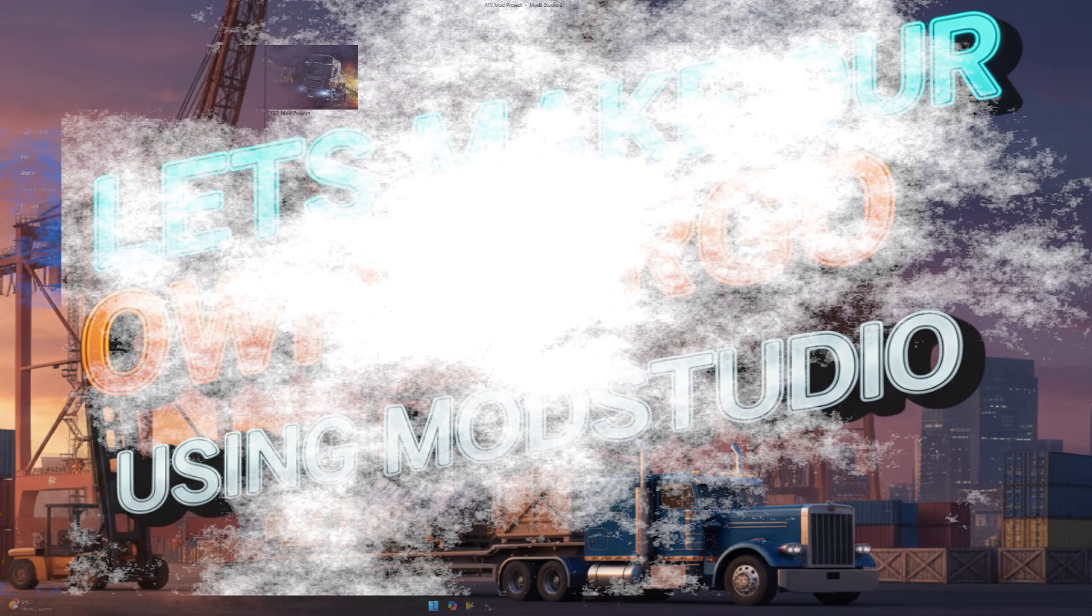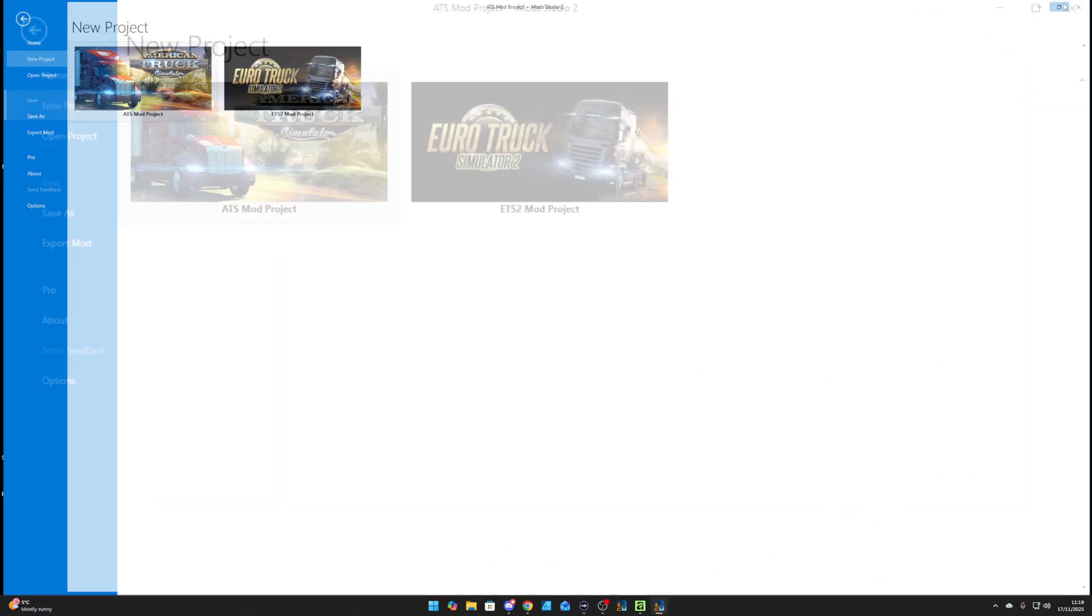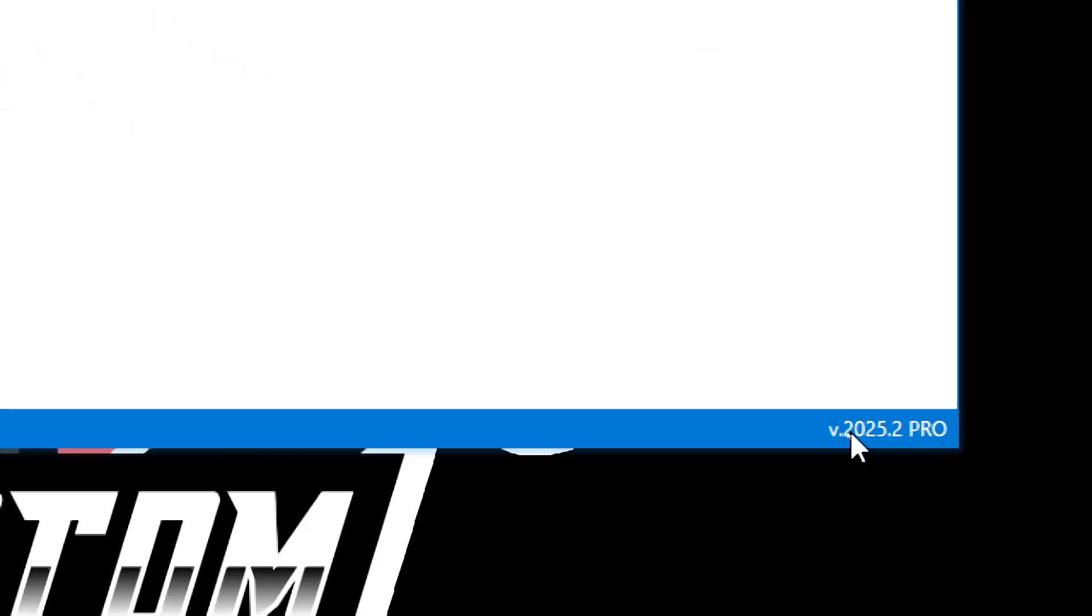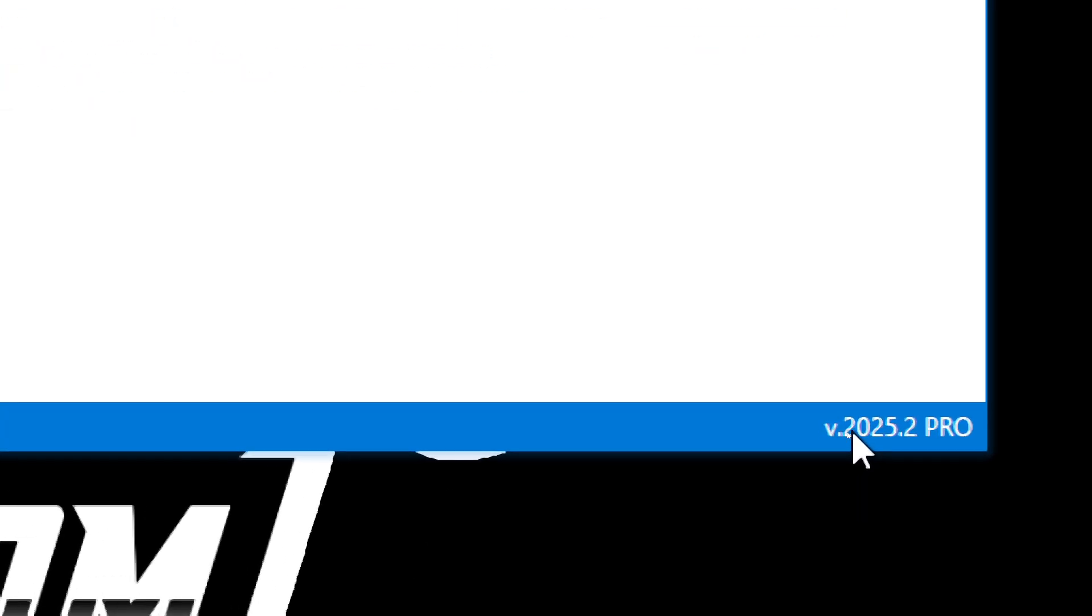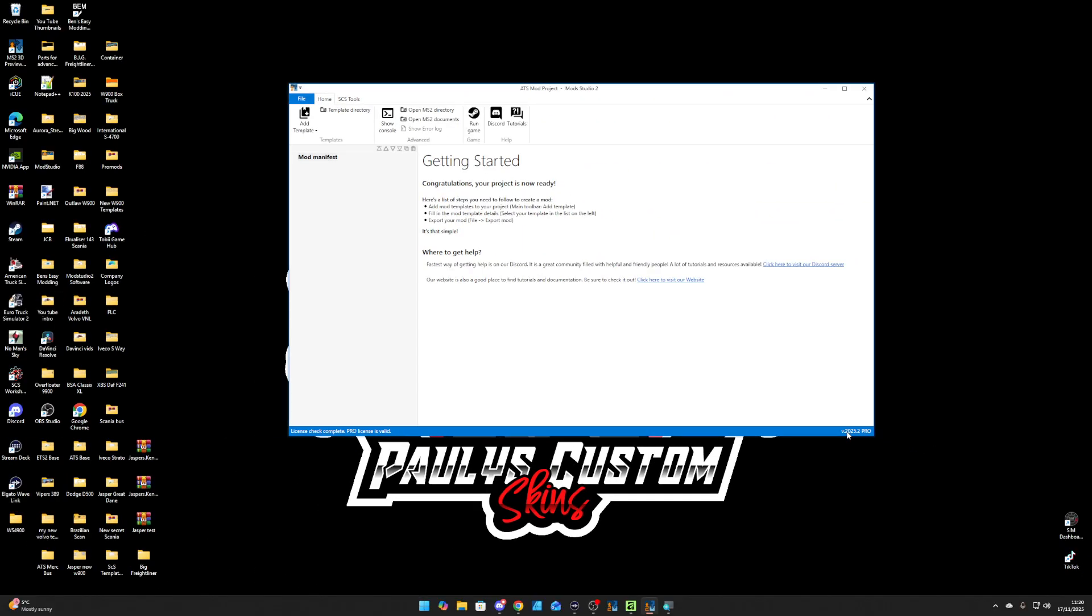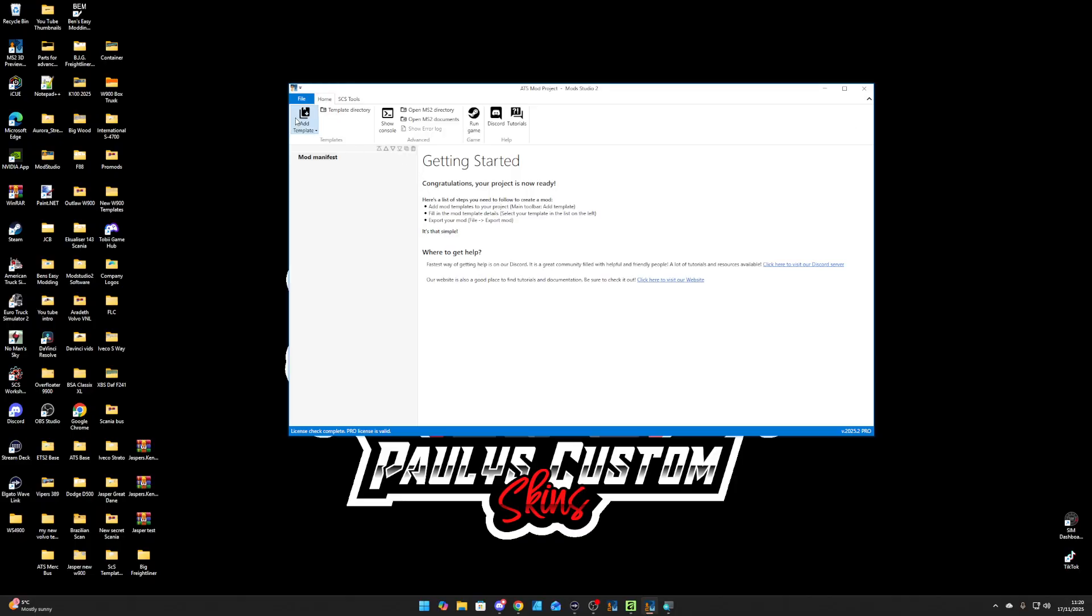So let's go to the main screen. You get your Mod Studio tool. Let me zoom in so you can see the version - 2025.2. That's the new one. Now if you want to get that one, if you want to be a patron, that's up to you. That's your choice. So I'm going to go ATS.